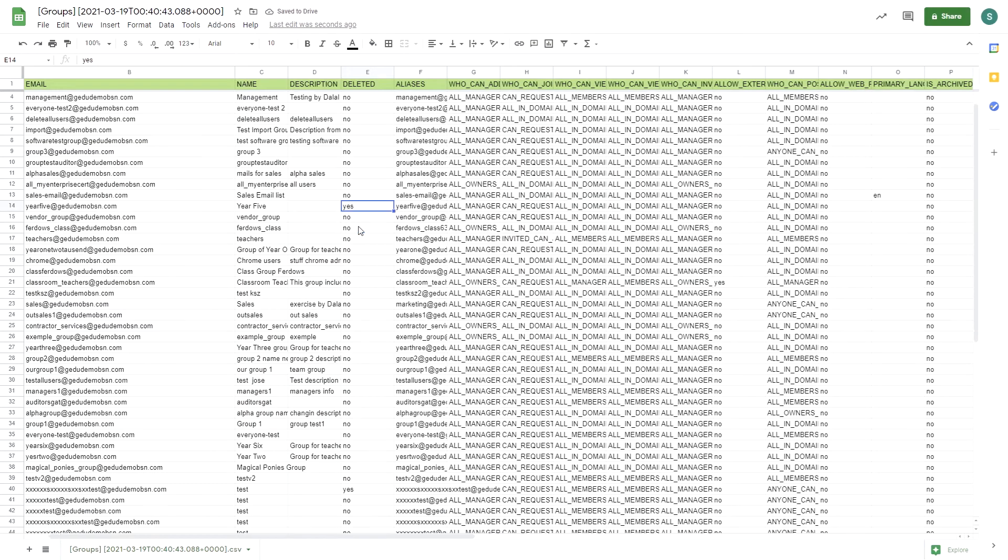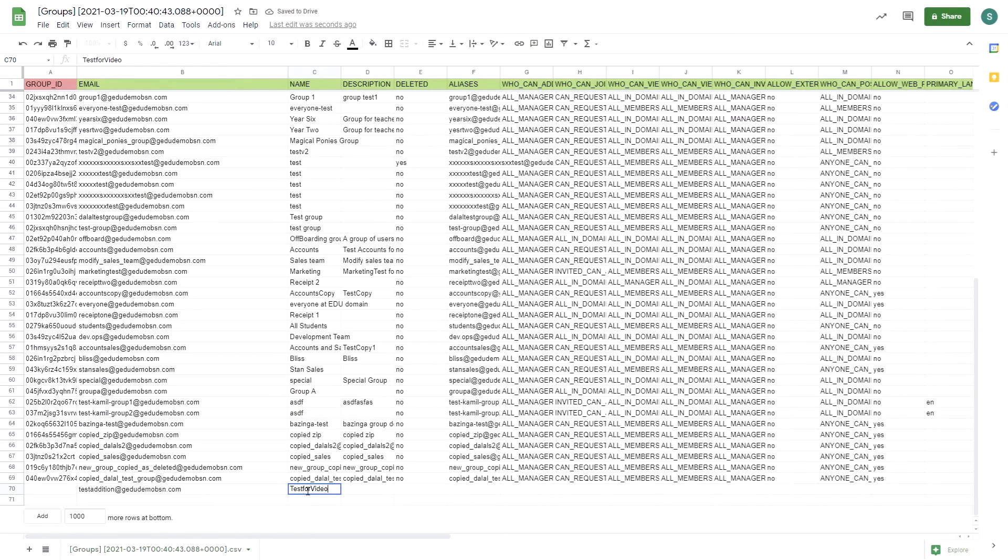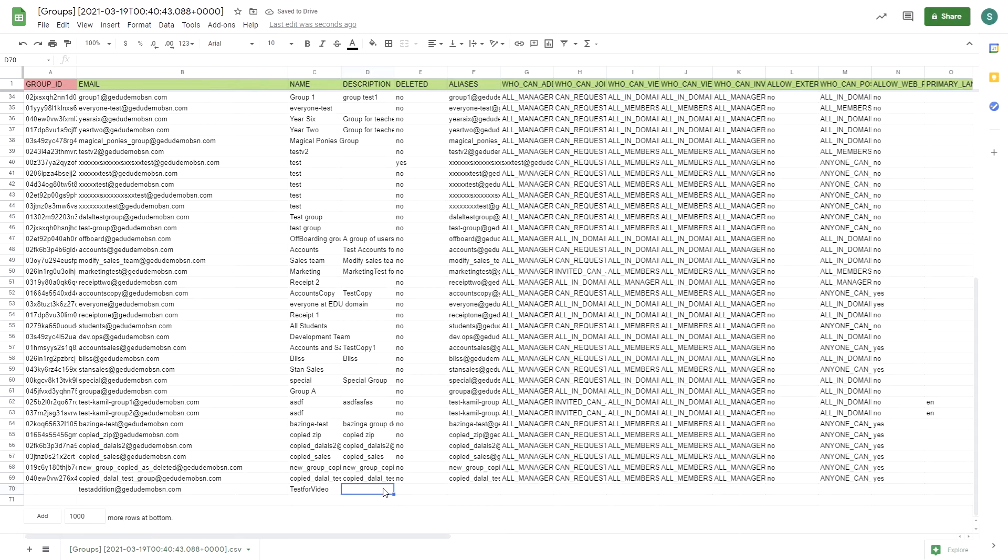To create a group, add an email and add a name. Leave the ID box empty. Please note that you will need to add users to the group separately in the Users Audit section.